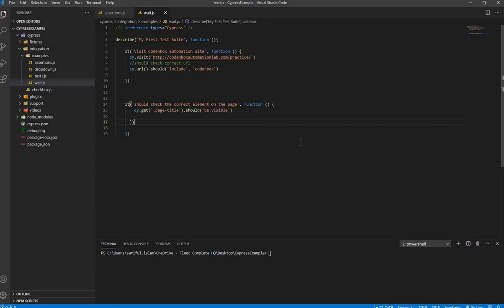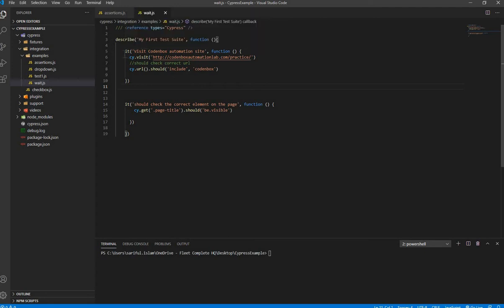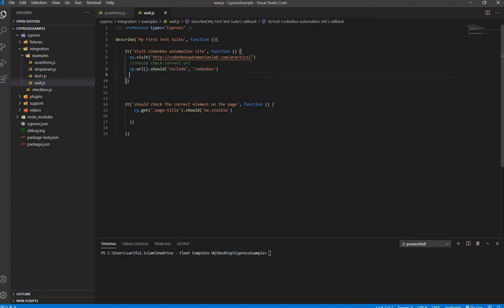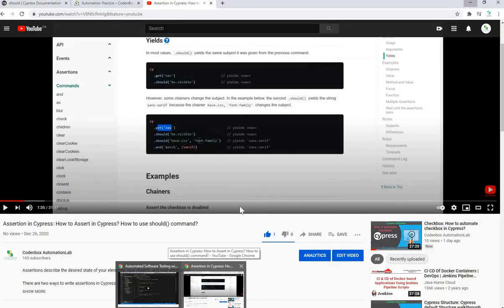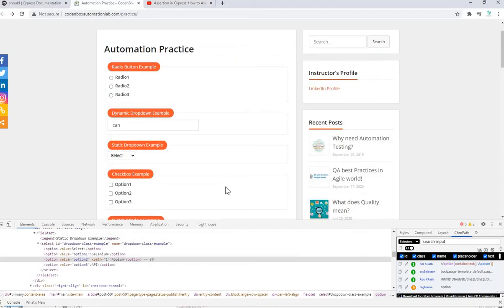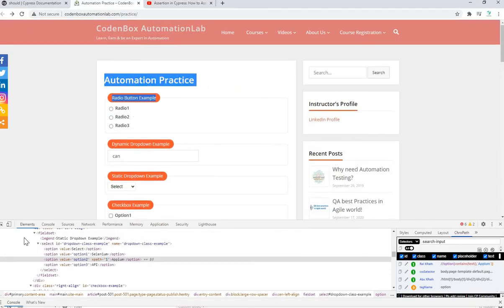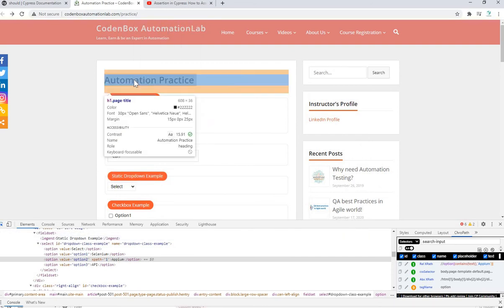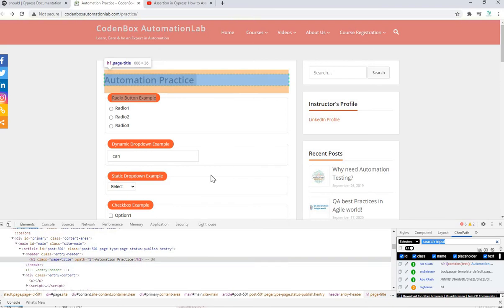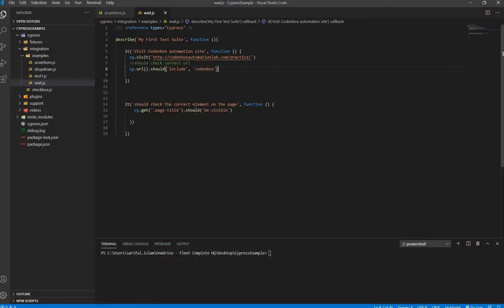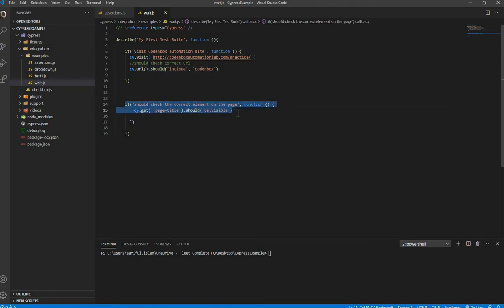So we're back to our VS Code. I created a test file called wait.js. It's my describe block and there is an it method, it block. I have just launched the site and there is a should assertion to confirm this URL which includes codeinbox. And there is another block that will be confirmed that it has a page title.